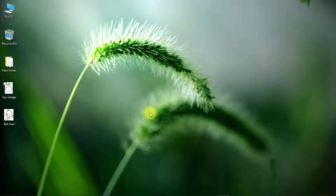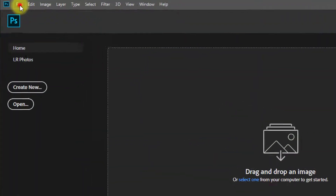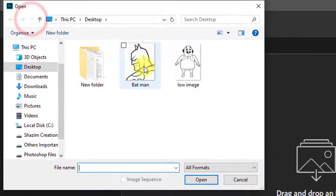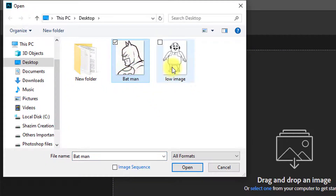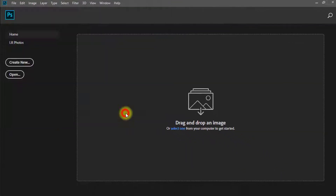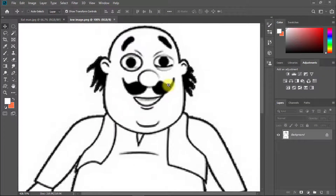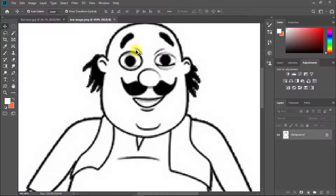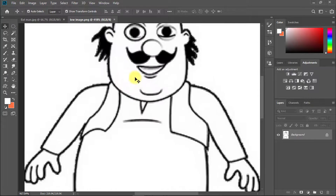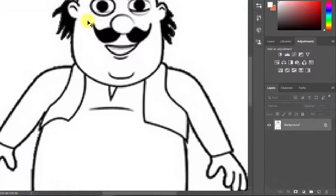So let's get started and stay with me until the end of this tutorial. First, open your Photoshop software, then open your raster graphics image. You can see this is a very low quality image. So I am going to convert this image into a high quality vector type image.